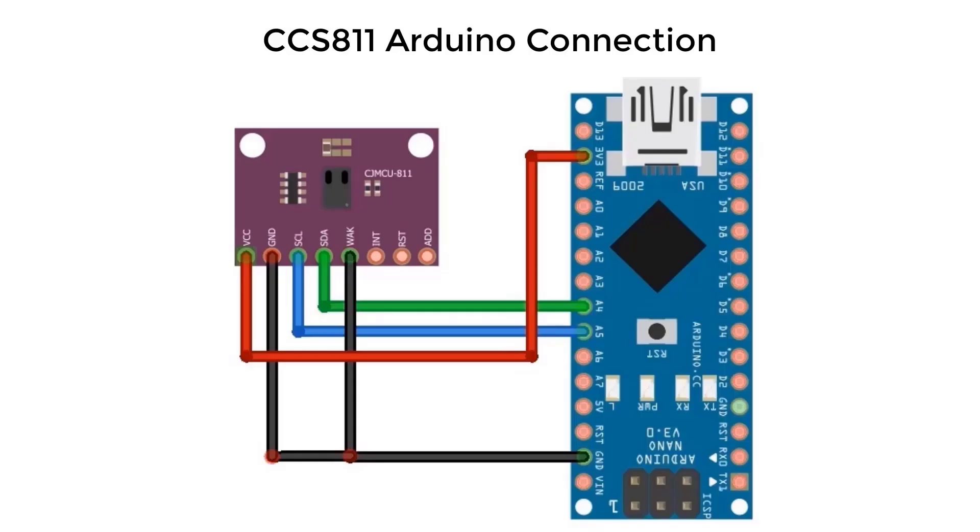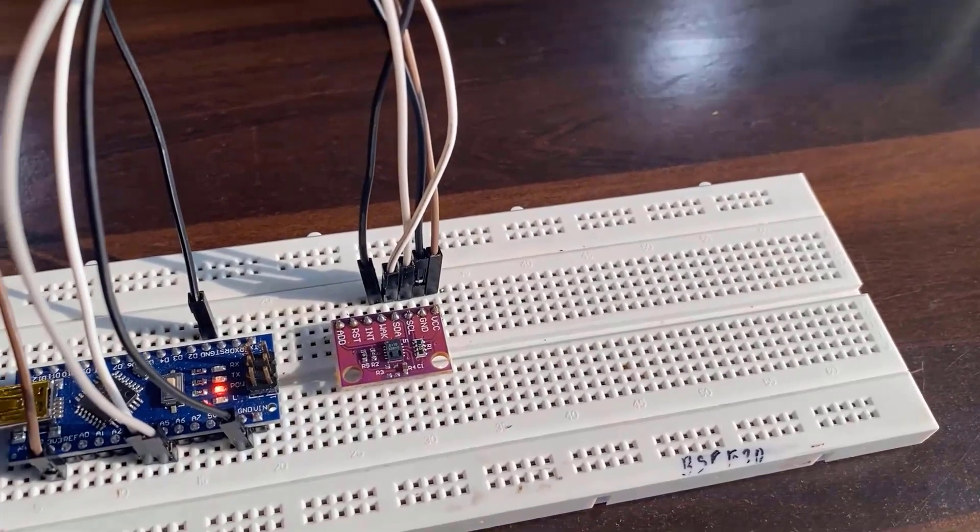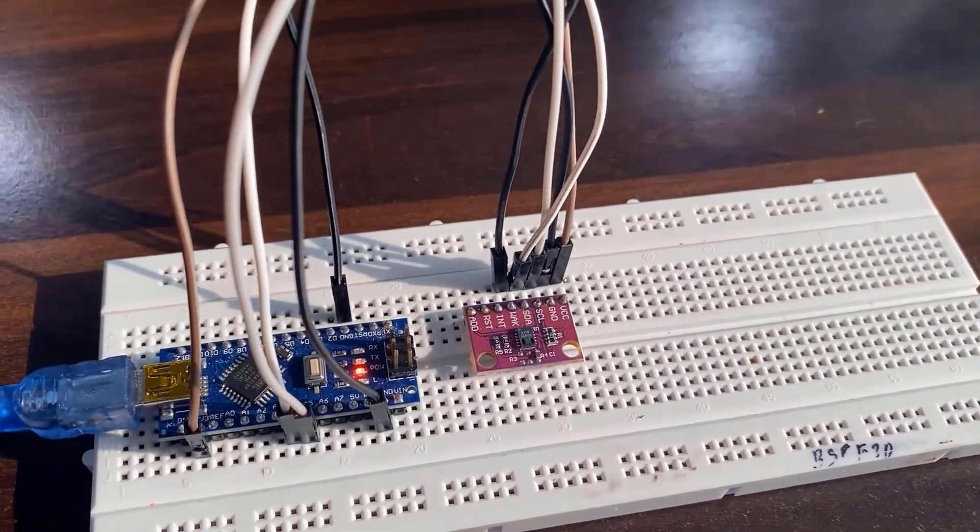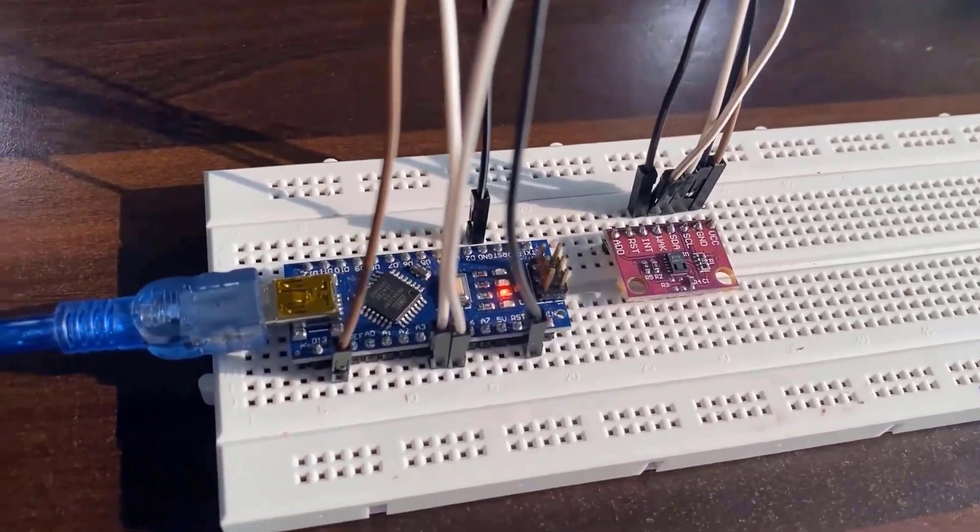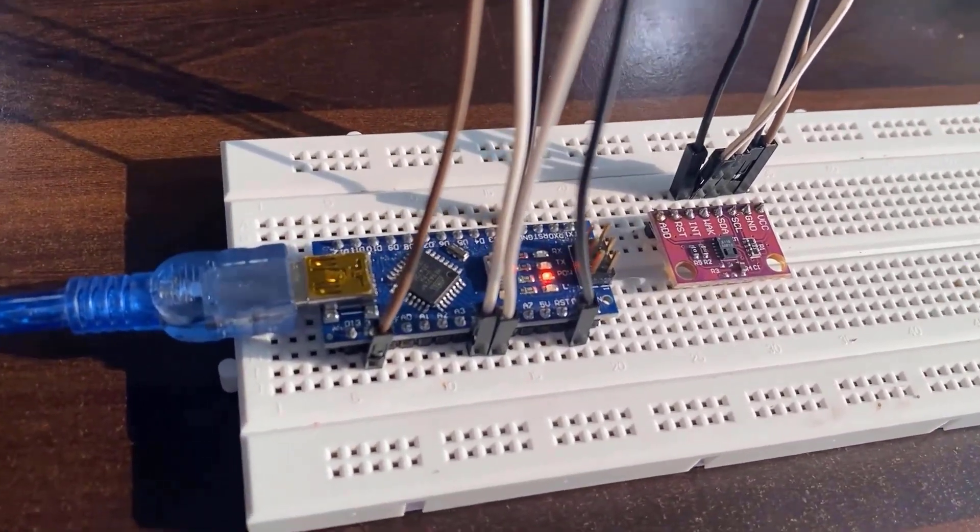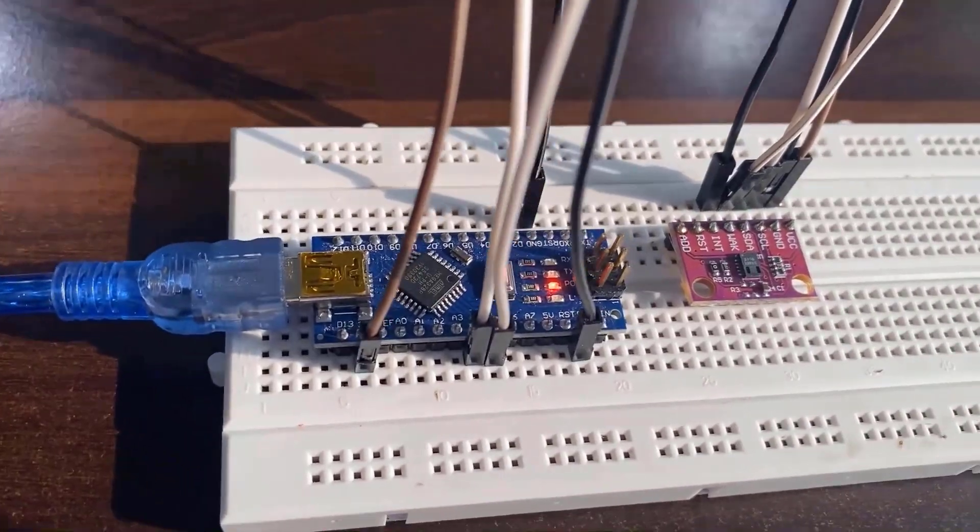So here is the connection diagram. The VCC pin is connected to 3 volt. The wake and ground pin is connected to ground of Arduino. And the SDA and SCL pin are connected to A4 and A5 of Arduino. I used breadboard to assemble the circuit. And instead of Arduino Uno, I used Arduino Nano board.